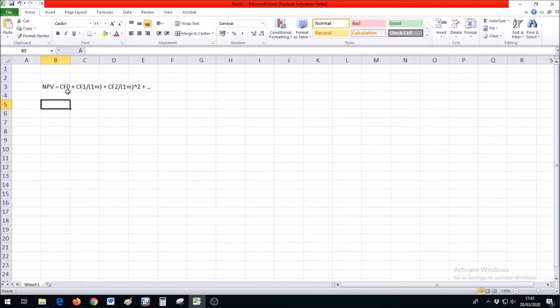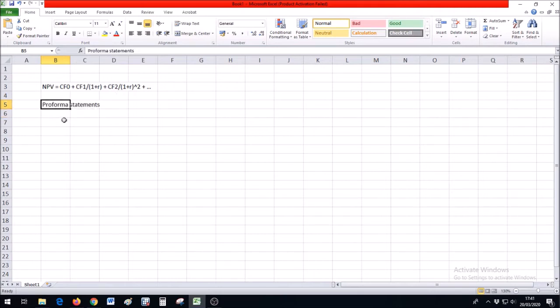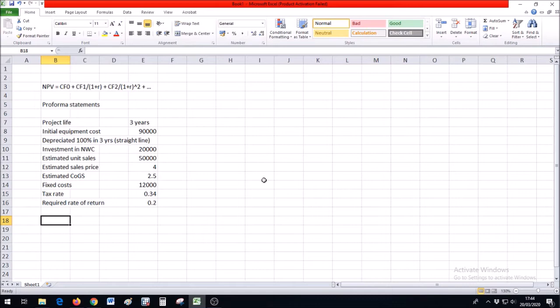The topic for today though is how do we calculate these cash flows from proforma financial statements, basically the same as financial statements except these are just generally expectations for the future. So let's say we have data like this.